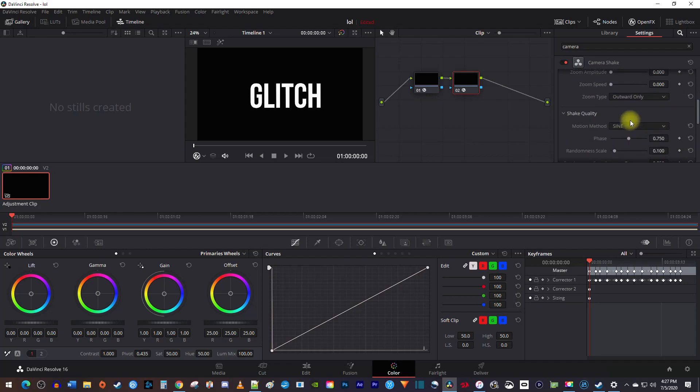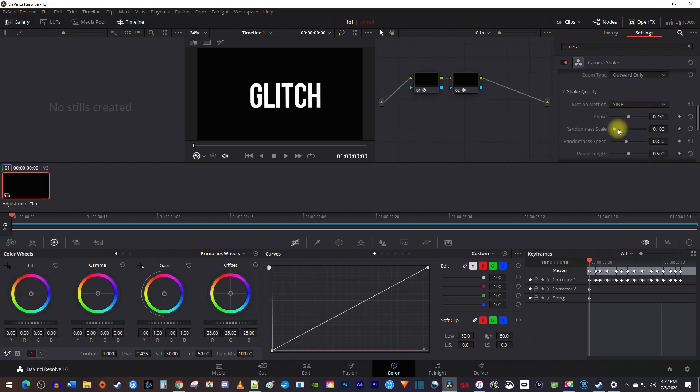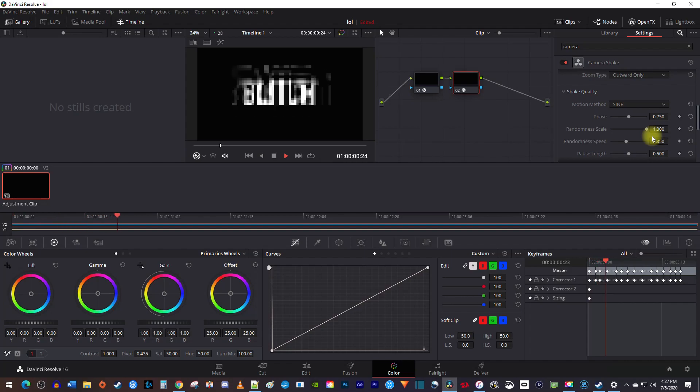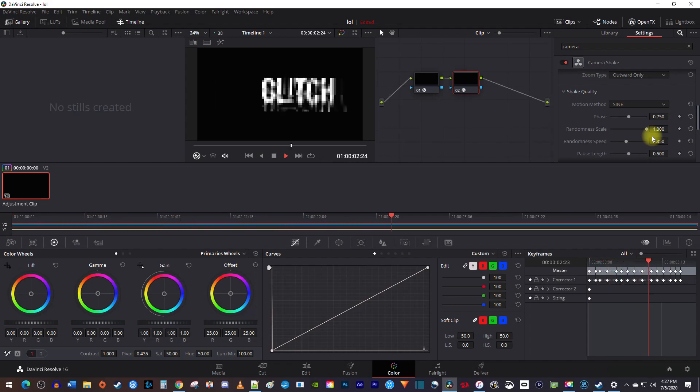Finally, under shake quality, I'm going to increase the randomness scale so that it moves more unpredictably, like a glitch would. Now when I play this back, I have a nice looking text glitch effect.